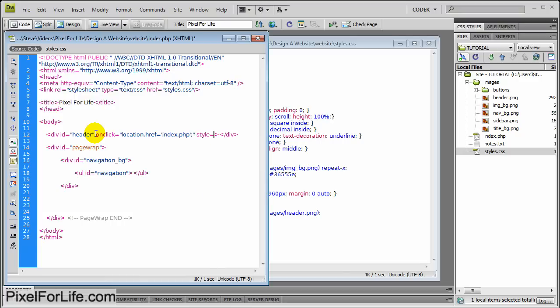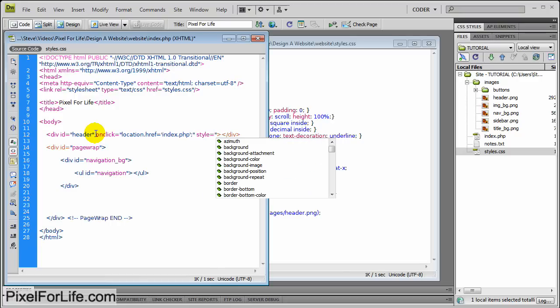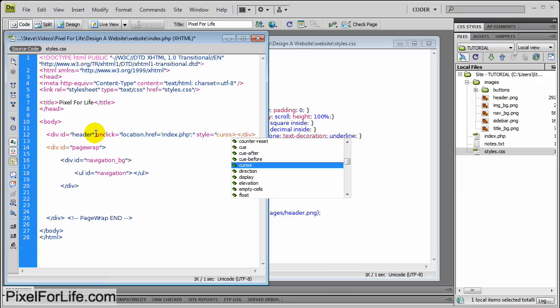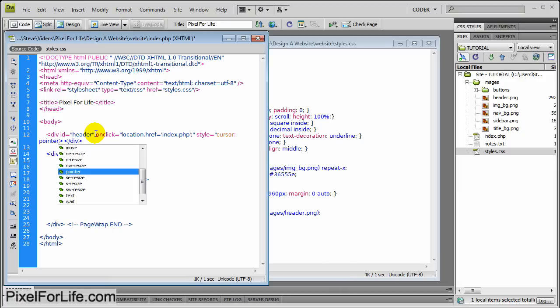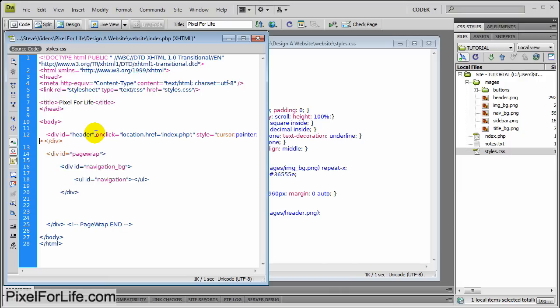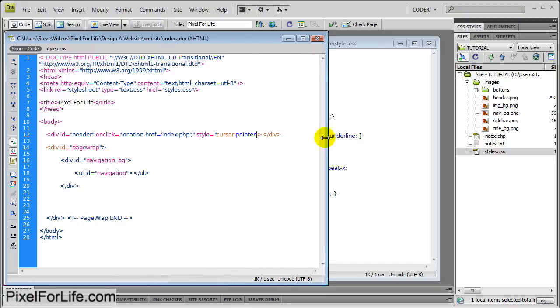And then go to style equals. And this is going to give it a cursor pointer. So style equals cursor pointer. And that's it. Let me extend this out so you can see the code a bit better.